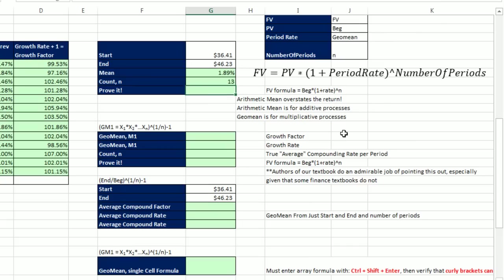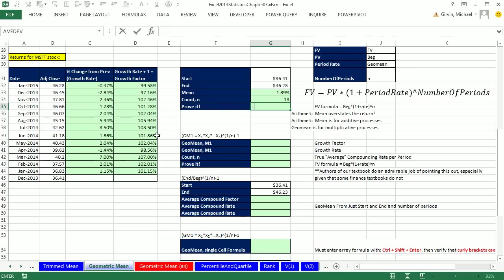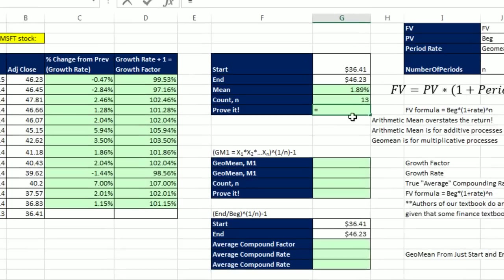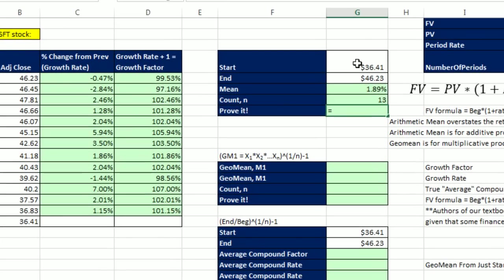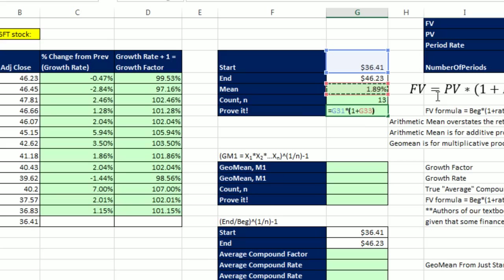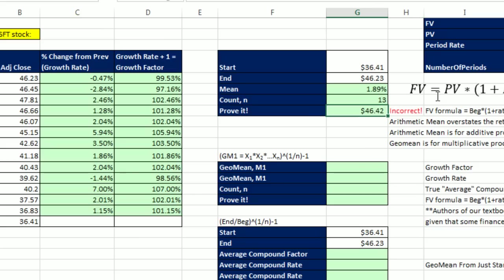Let's go ahead and use it. I went ahead and listed the two values here. That's the start amount, 36.41. And we better get this 46.23, which is the actual real ending amount. So I'm going to say starting amount or present value times in parentheses 1 plus our period rate. We're mistakenly going to use the arithmetic mean. And we're going to raise it to our number of periods. And lo and behold, when I enter it, it is going to be too high.